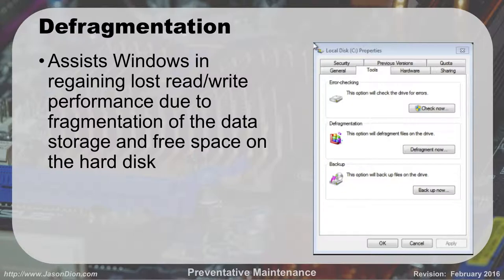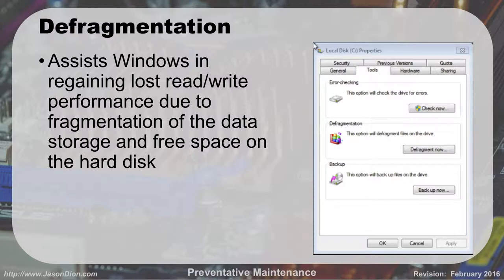Defragmentation assists Windows in regaining lost read or write performance due to fragmented data. Think of a filing cabinet with four drawers — if you need to pull one file and have to go through four different drawers to get it, that takes a while. But if all four pieces are in the first drawer, you can get it quicker. That's the idea with defragmentation: we re-sort all the files and put them in a nice contiguous block. You can access this in the same place under disk properties, go to Tools, Defragment Now, or use the Defrag command from the command prompt.